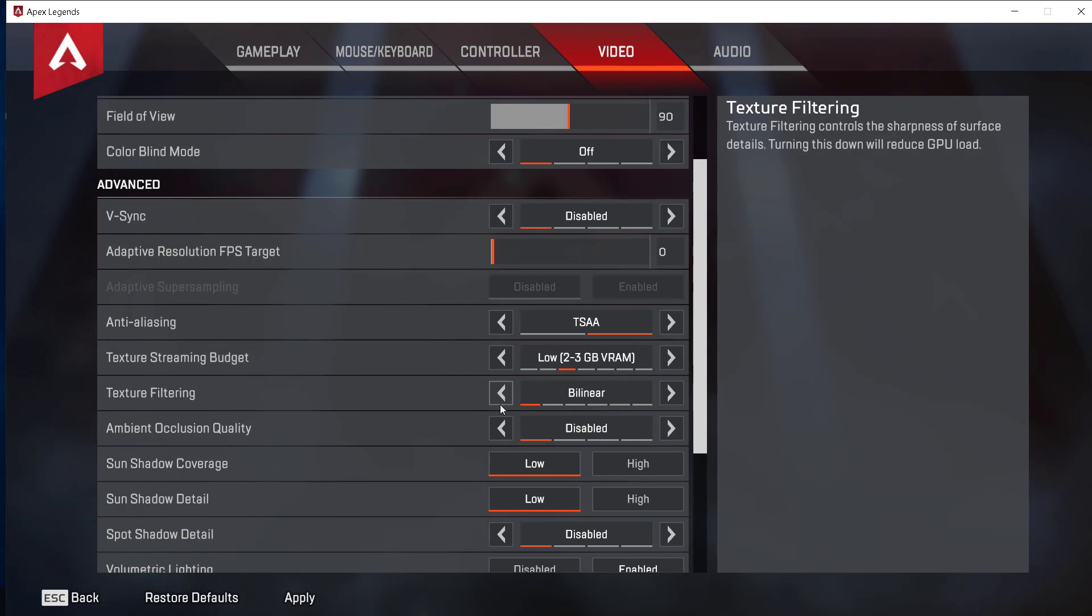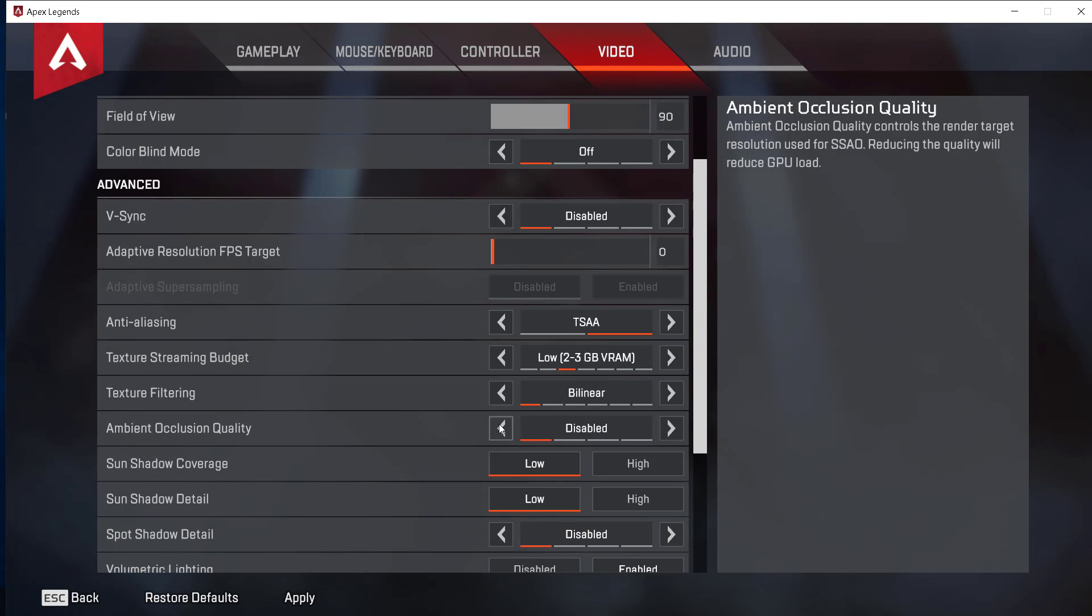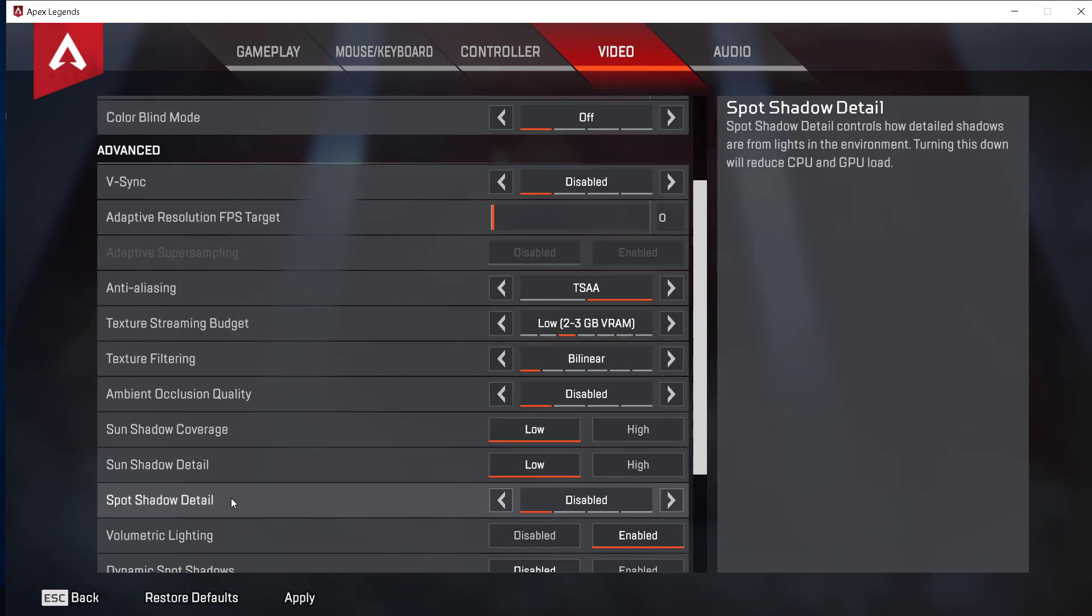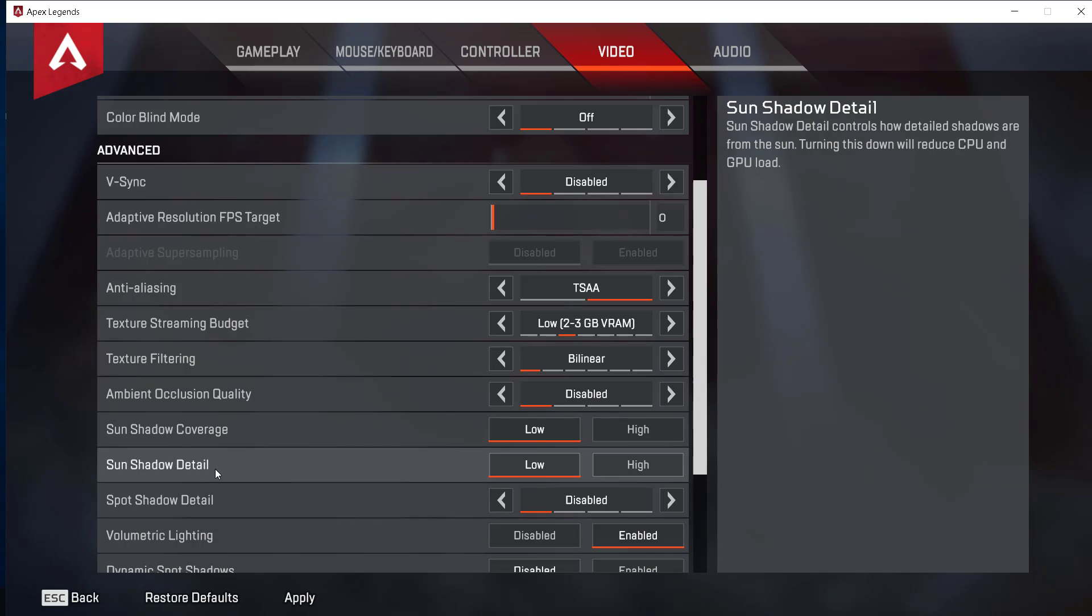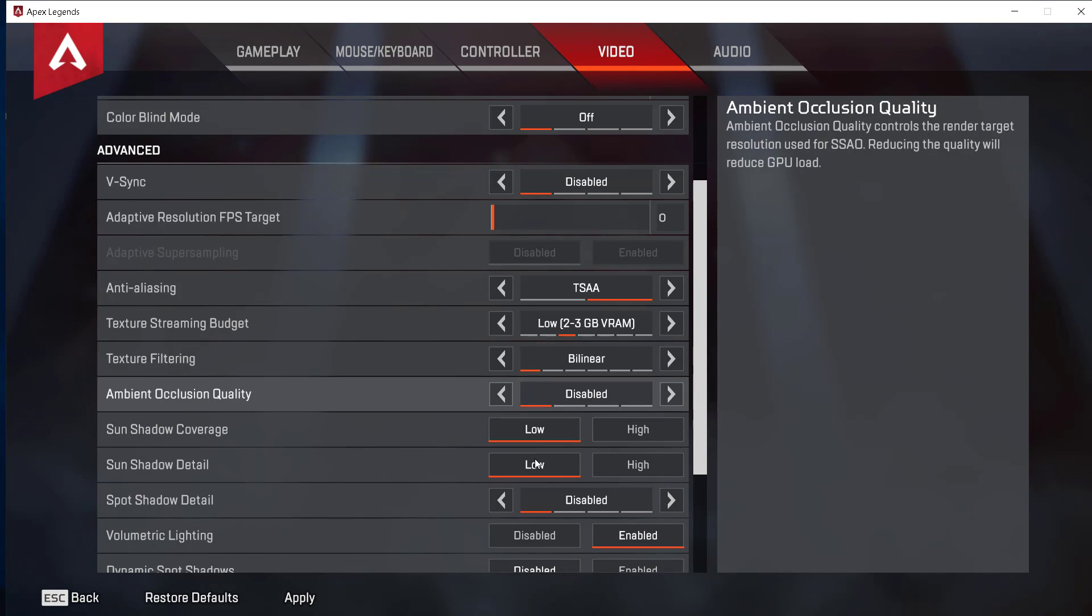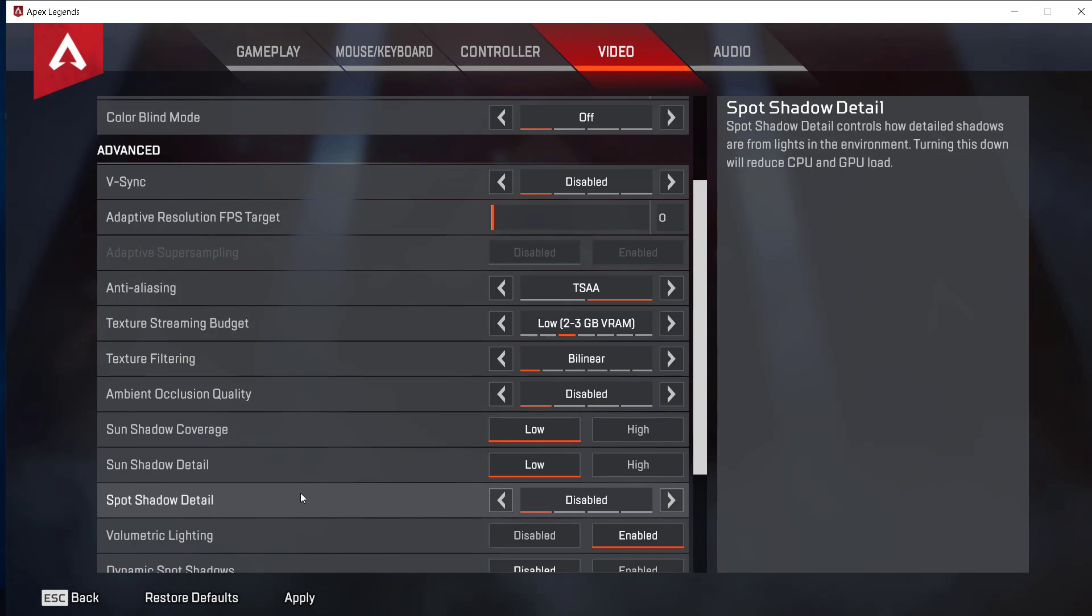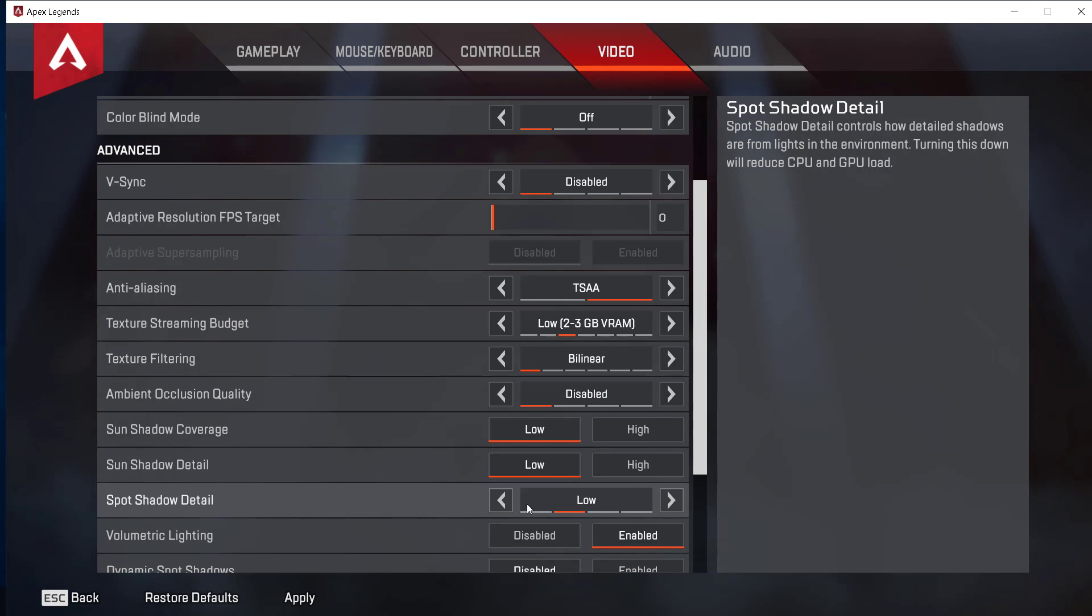Now go to ambient occlusion quality and just disable it, leave it disabled. Set sun shadow coverage, spot shadow, and sun shadow detail to low. Set both of them to low. Set spot shadow detail to disabled or low.